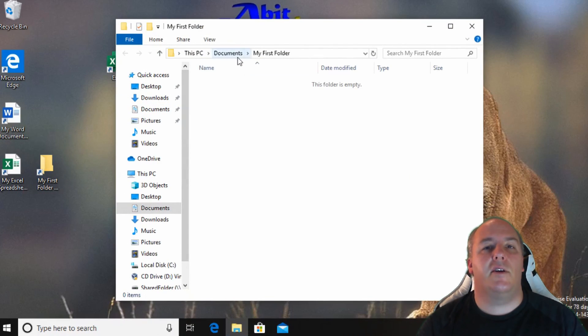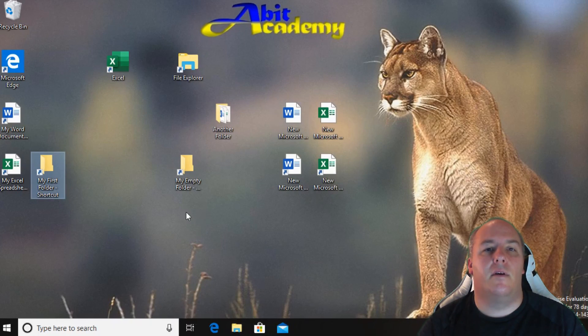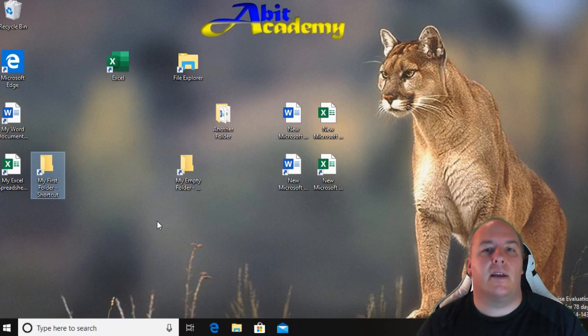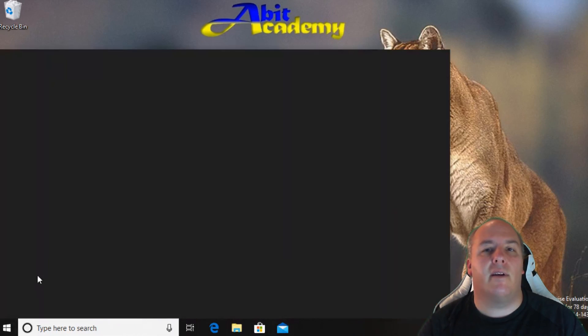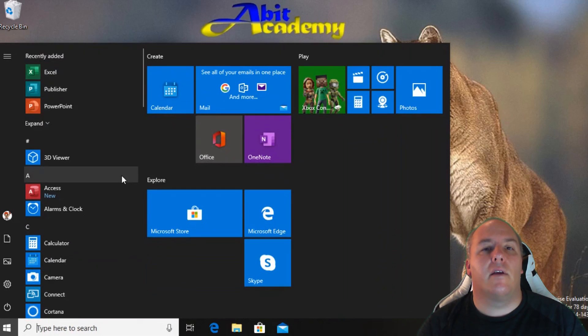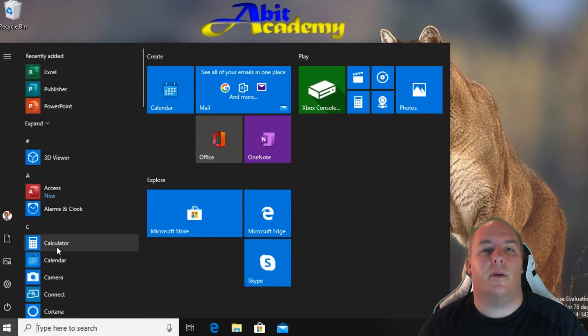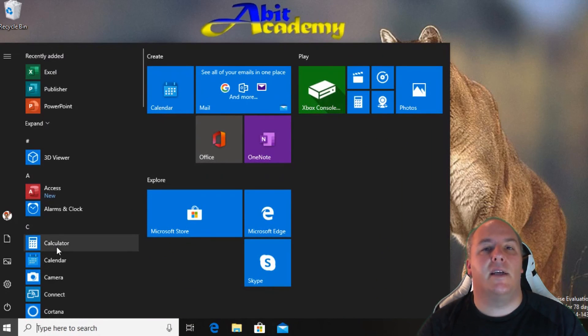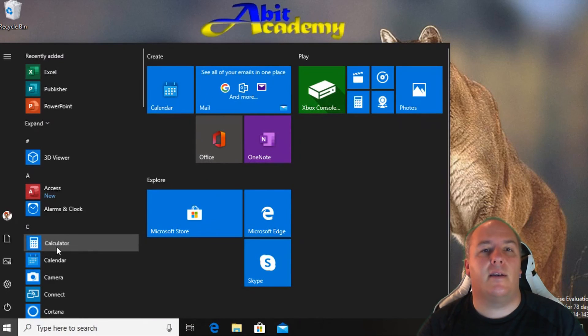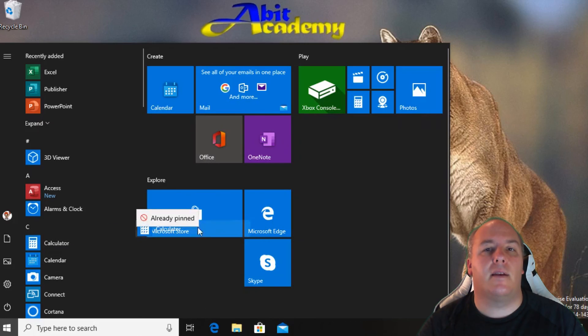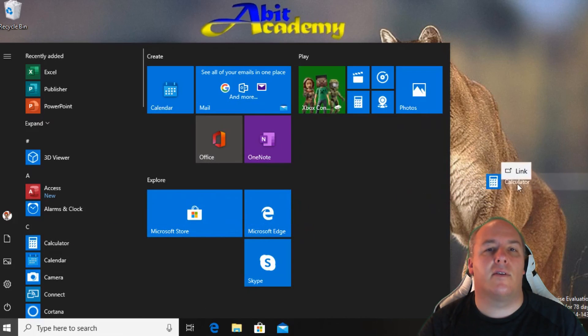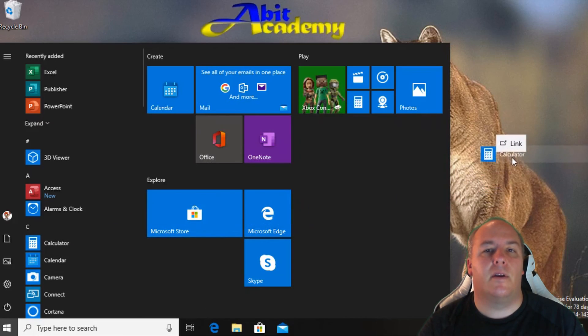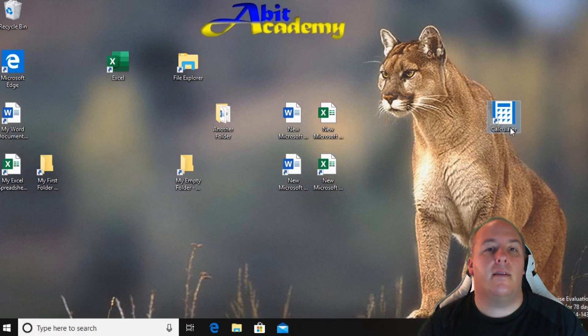As I showed you in the slides section of this lesson we can have shortcuts to applications as well. The normal way to access applications is through the start menu. However if there is a program that you use regularly you can create a shortcut on the desktop to give you quick access to it. First find the application that you want a shortcut for in the start menu. Click and hold the left mouse button down. While holding the mouse button drag the icon across to the desktop and release the mouse button. This has created the shortcut.